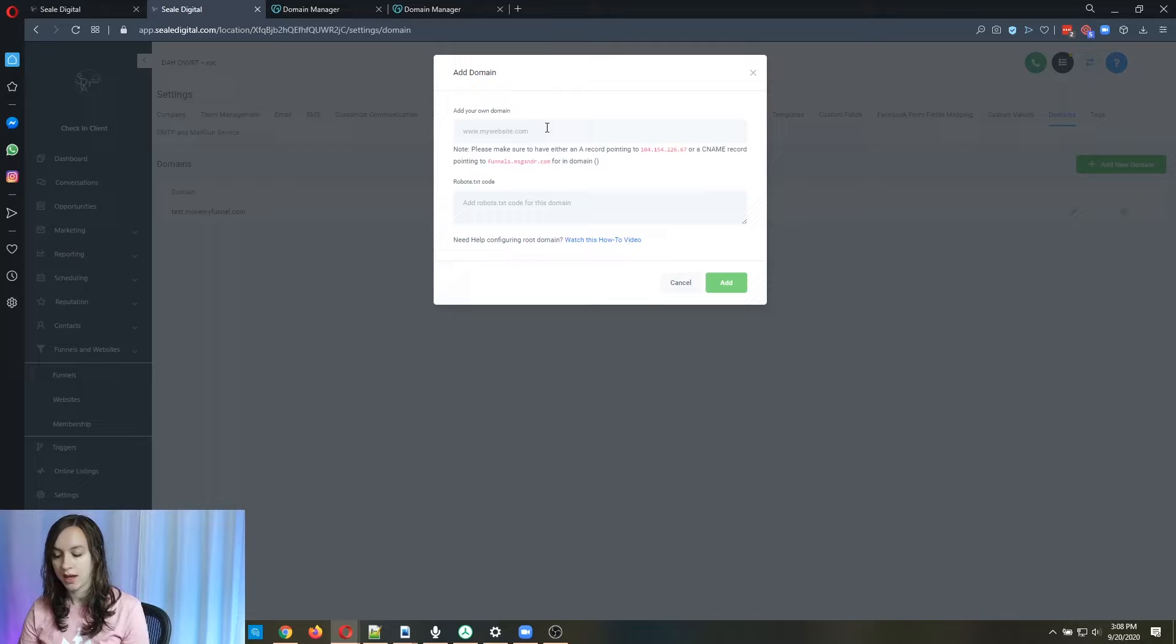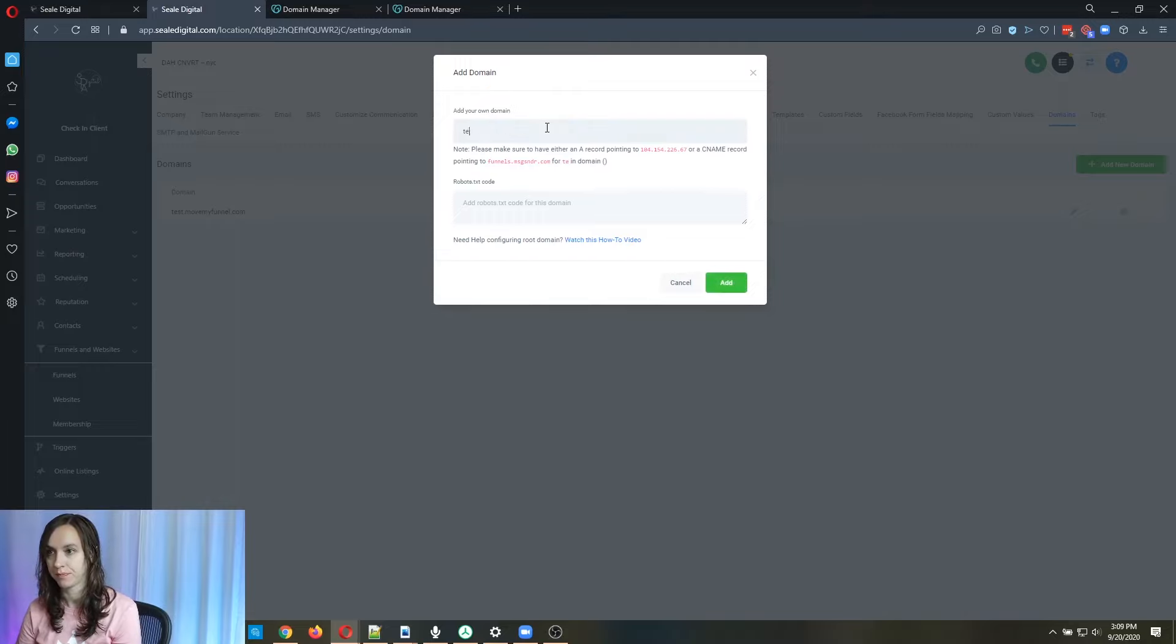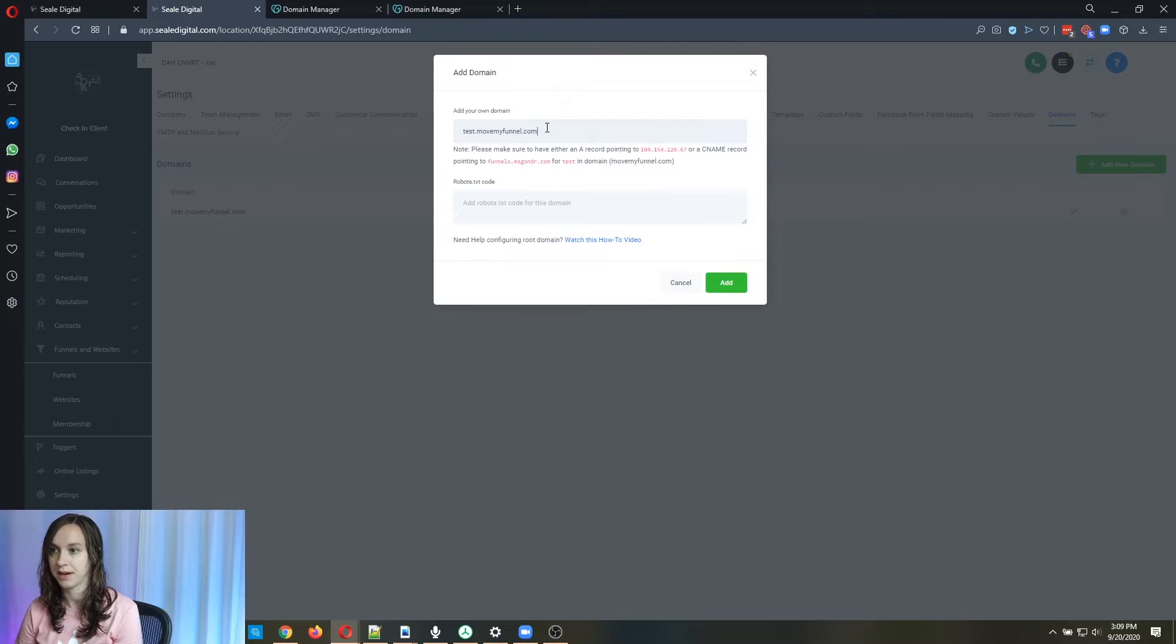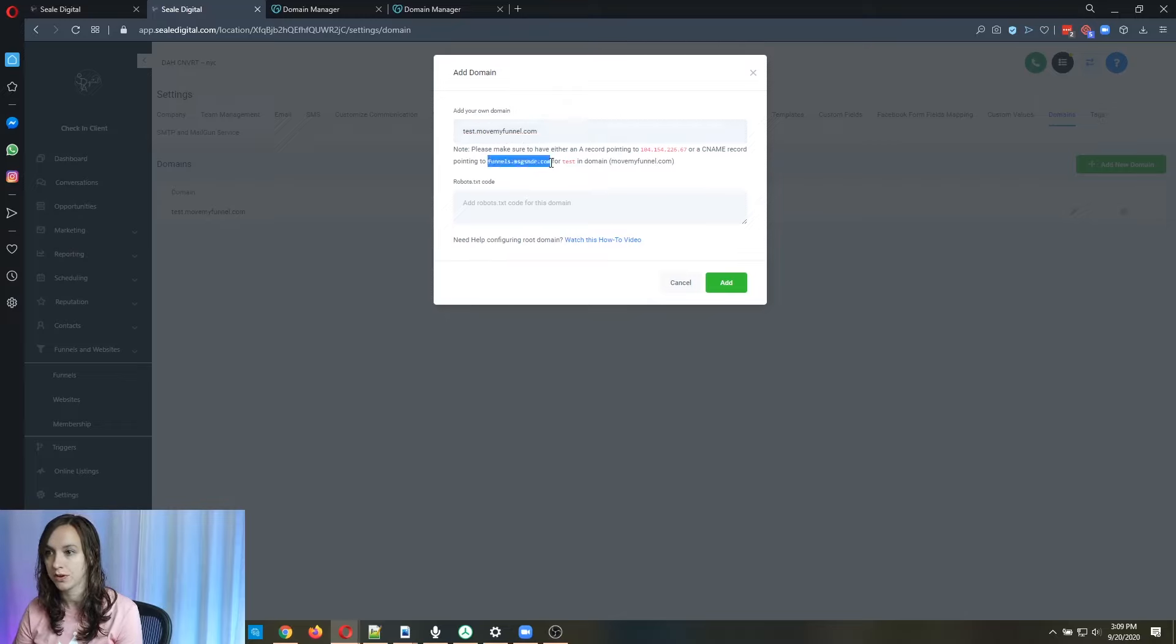So if you're doing a CNAME, you're going to just type it here. And then you're going to copy this link here to your clipboard.